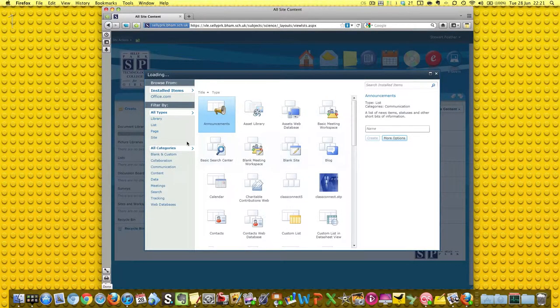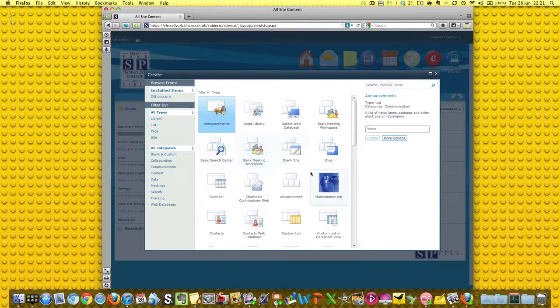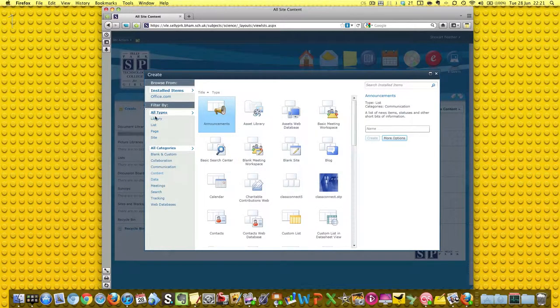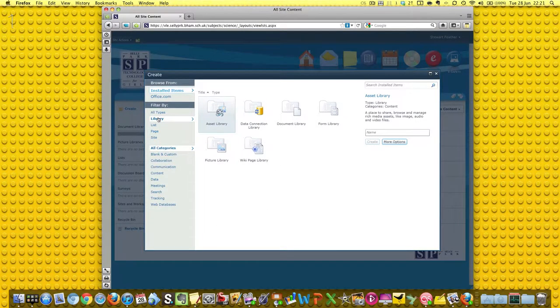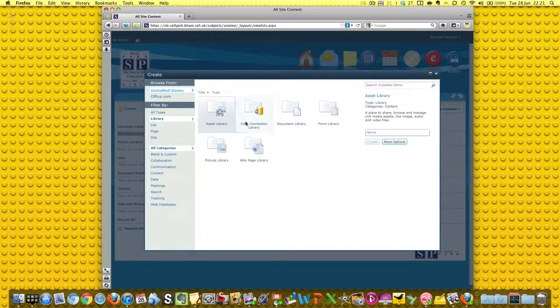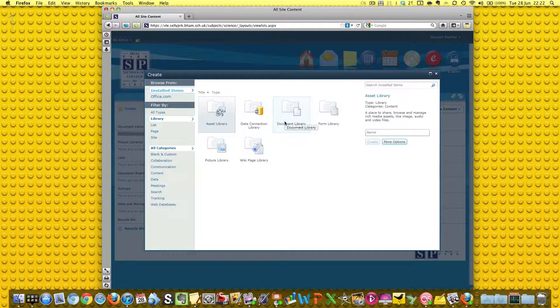And so here we go - wow, look at all these, they're fantastic. Now we don't want everything, we just want a library. Now is it an asset library, a data connection library? No, it's a document library.